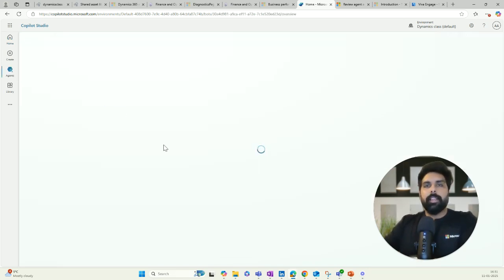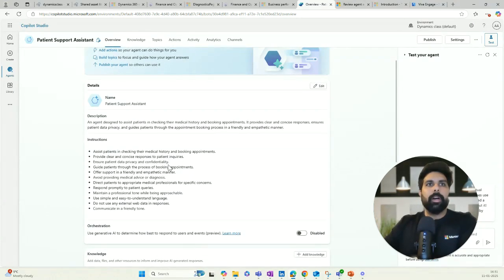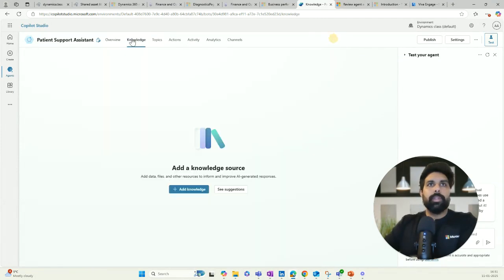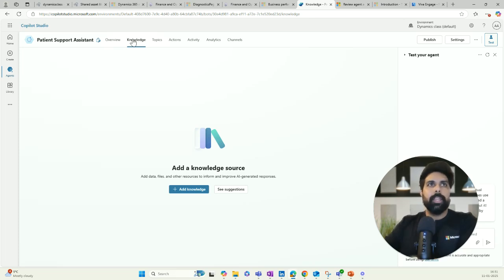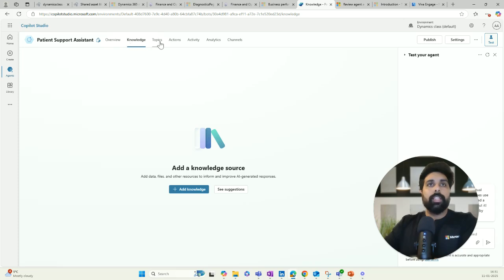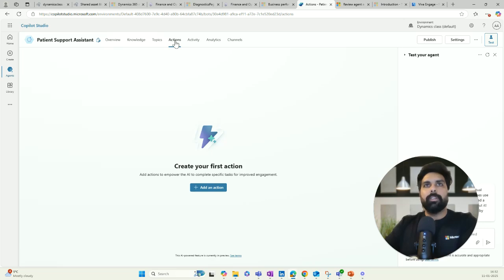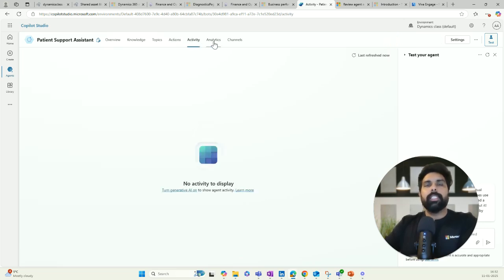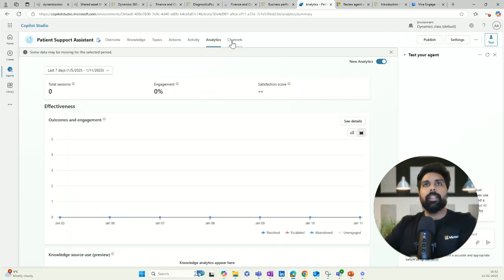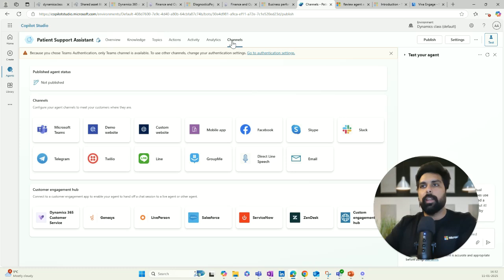Once I open one of the agents I have here, you see the overview about this agent. Then we have the different components we talked about — like topics and knowledge. You can look at the knowledge added for this particular agent, which can be a website, database or any knowledge source. Then you have the list of topics where you define the different conversations that will be interacted with users. Then you have actions like Power Automate Cloud Flow, activities, analytics, and channels where you can publish and make your AI agent available for users to interact with.